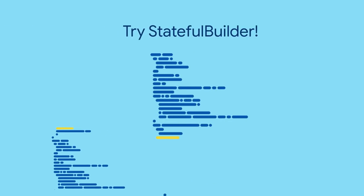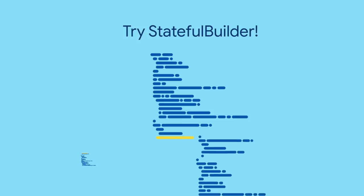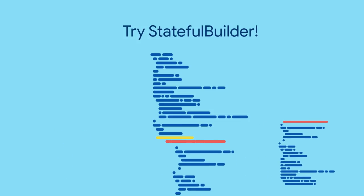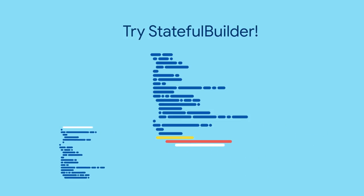Try StatefulBuilder to get all the performance gains of a separate widget with minimal effort.